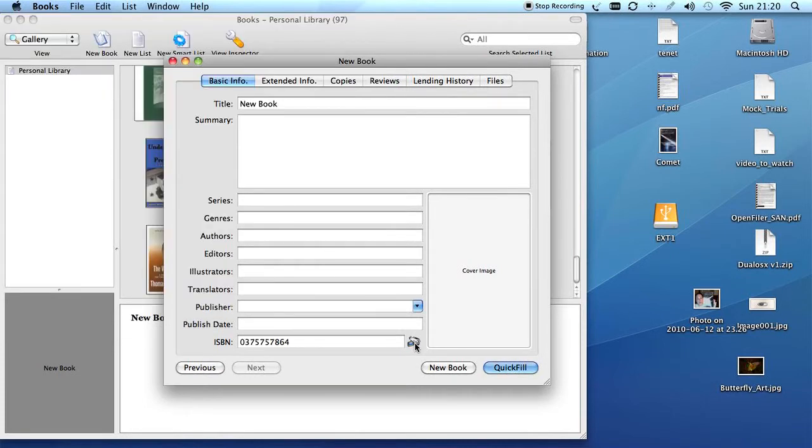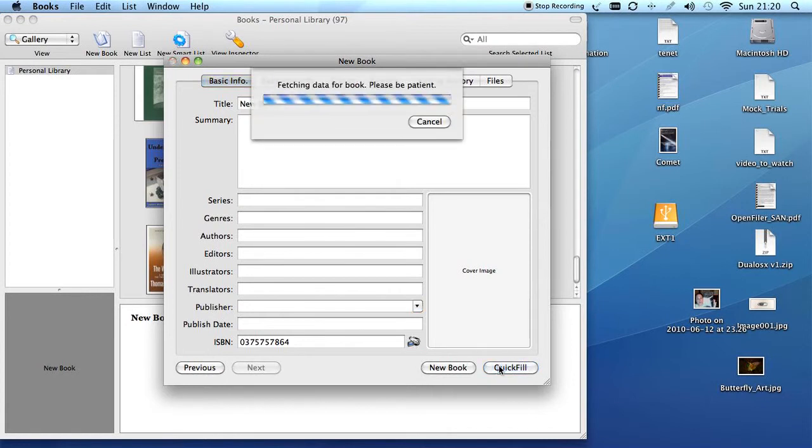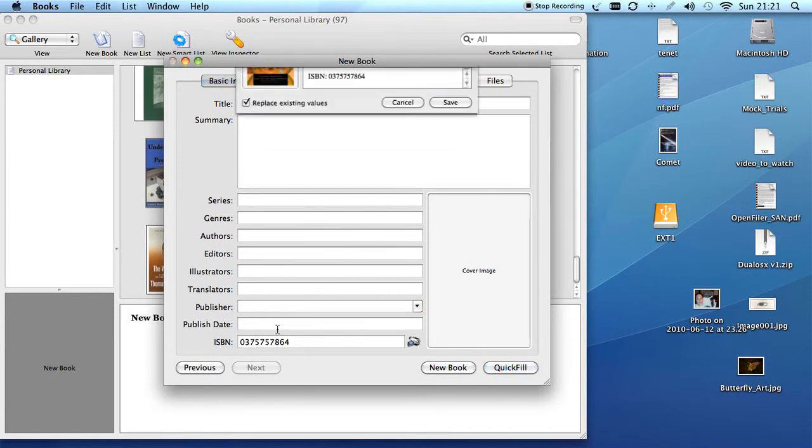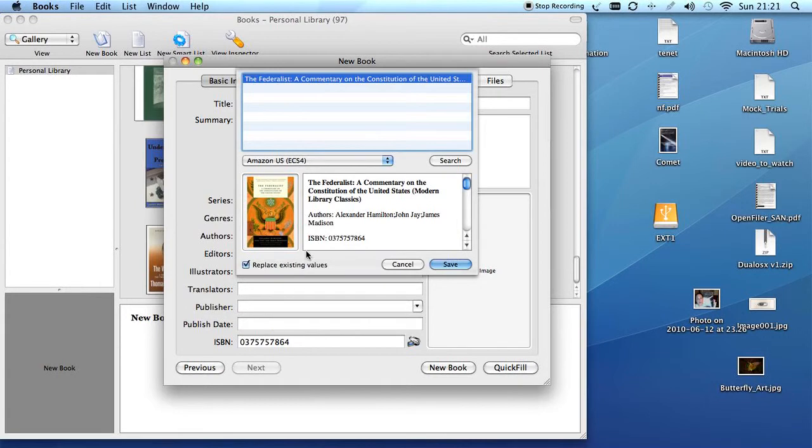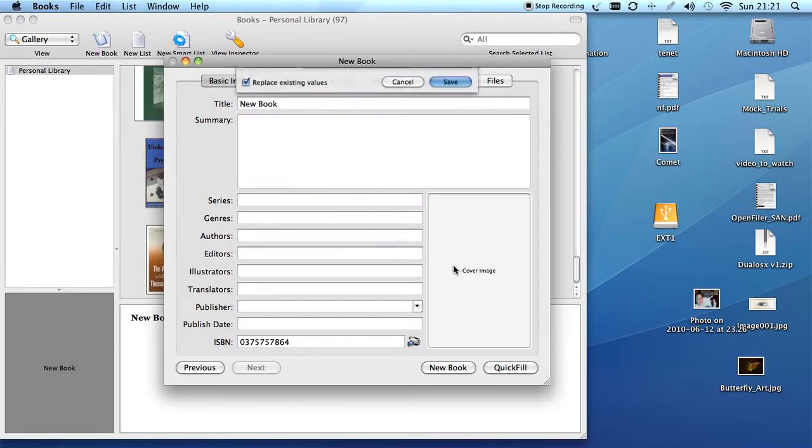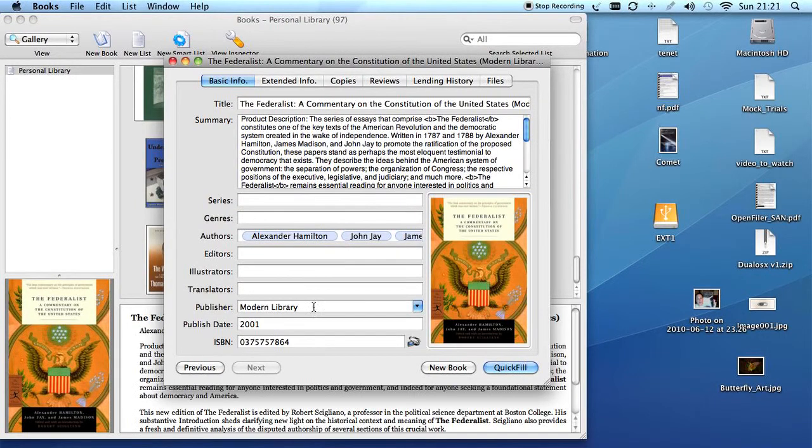And it fills it in. I click Quick Fill. It goes to Amazon, finds the goodies. I click Save. Boom, there's my book right there.